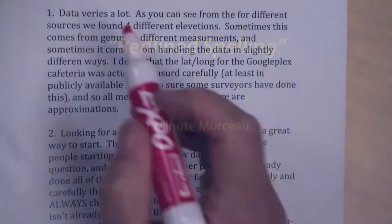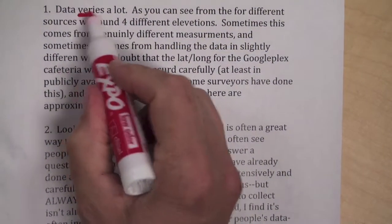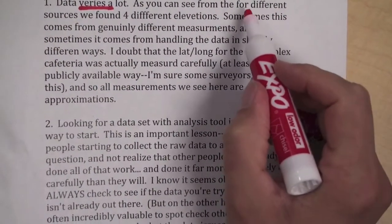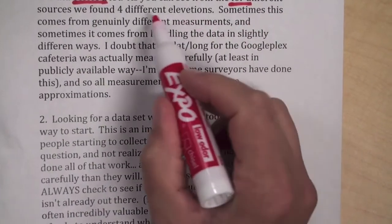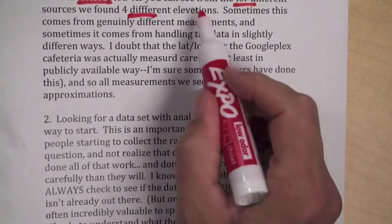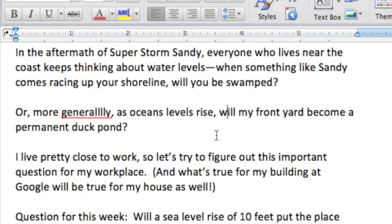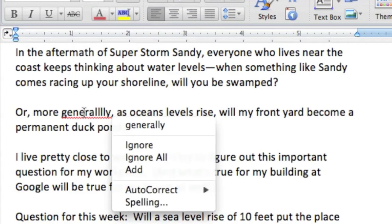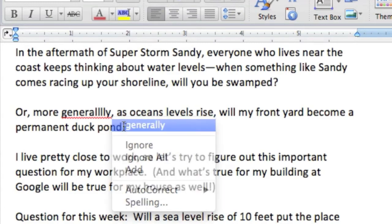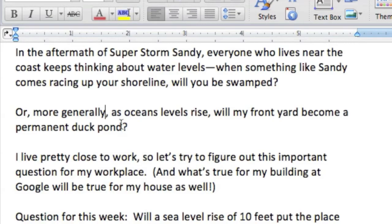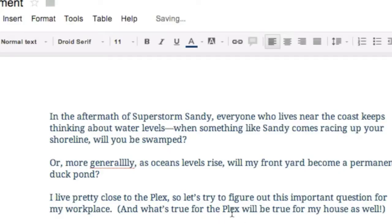Remember when your fourth grade teacher would make big red underlines on every misspelling you had? But now, ever wonder why you sometimes see a red underline when you're typing in your favorite application? That's become the universal signal for, I think this is a typo. You'll see it when you're entering an odd word into Google or when using many other apps such as Microsoft Word, Google Docs, or almost any web application.